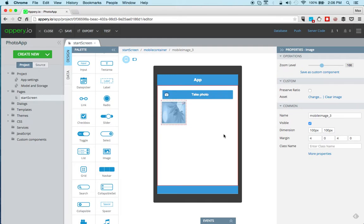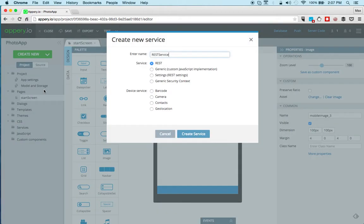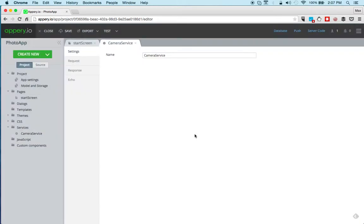Next, we're going to add the camera API and Appery.io app builder has a service for the camera API. So we can go to create new, service and then in the device section, we're going to select camera, click create service.